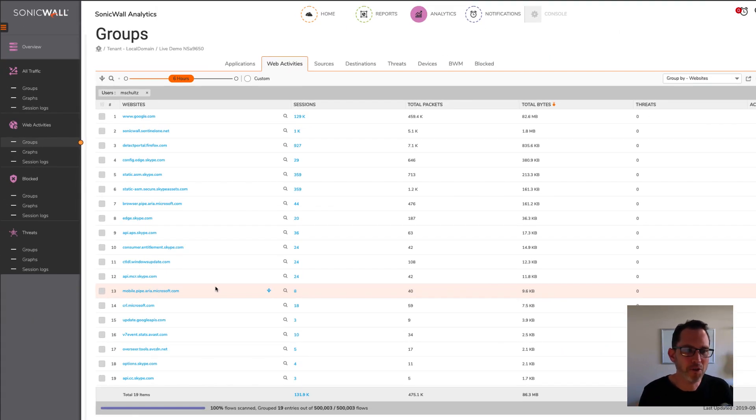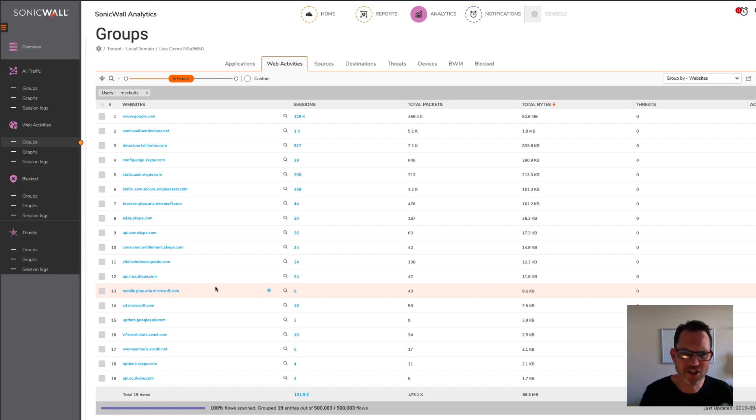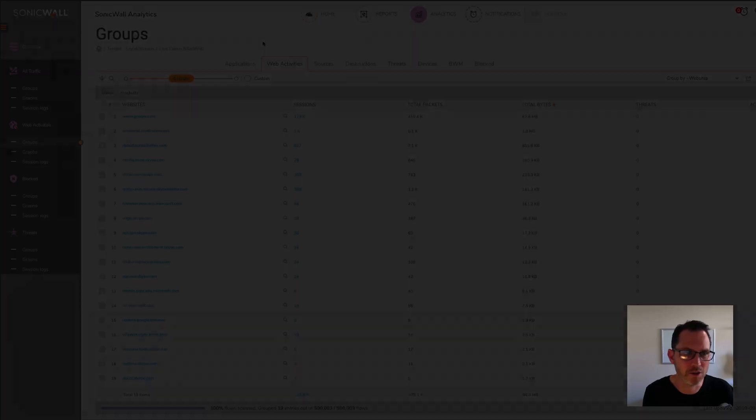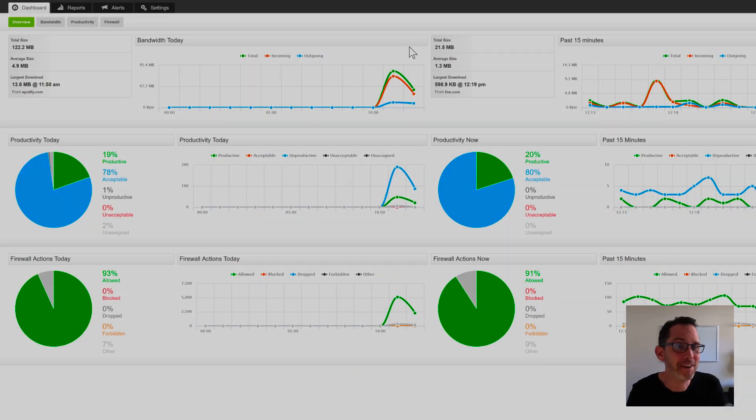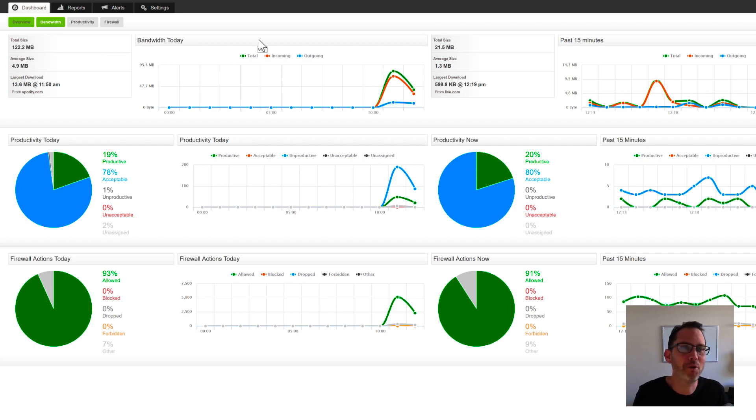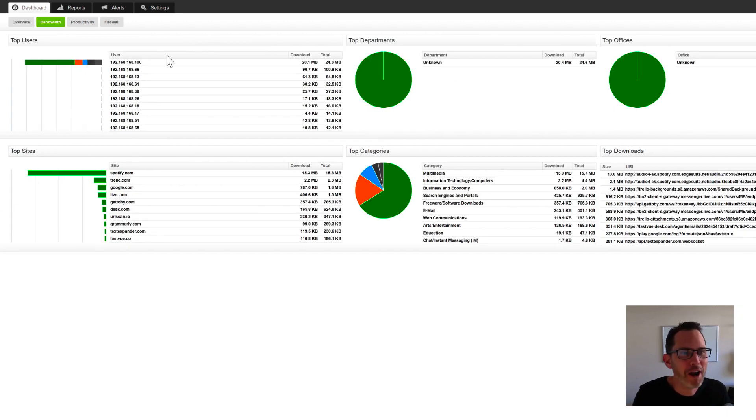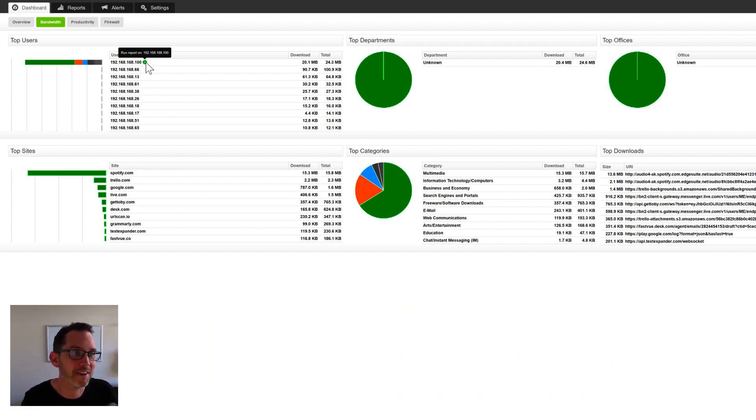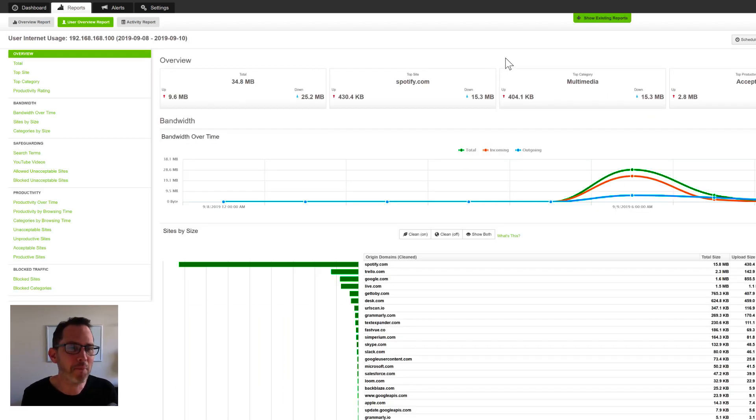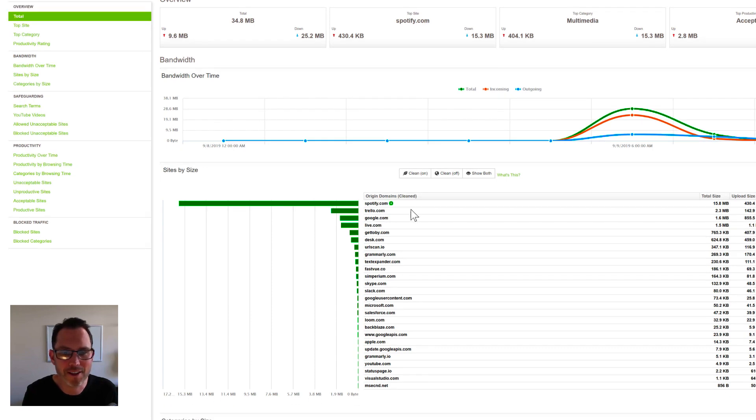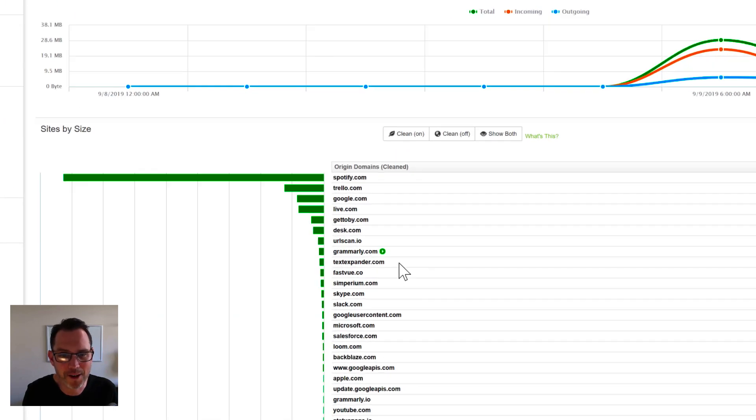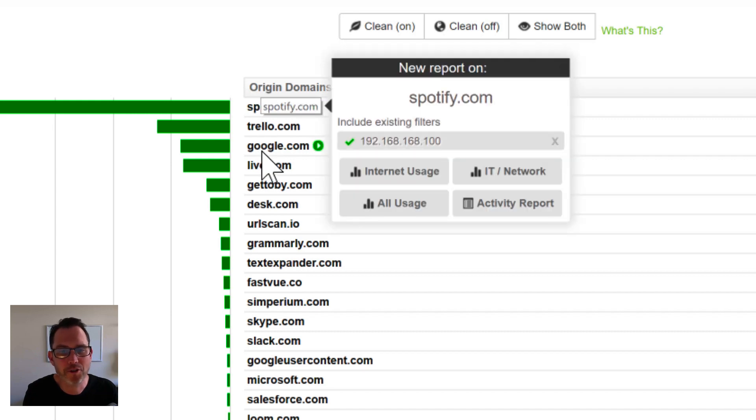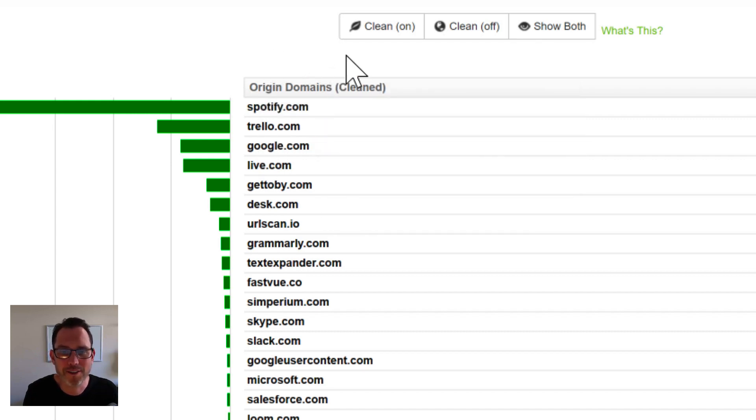So if you do need to share reports with department managers, HR, teachers, principals, anyone else in the organization that's interested in the web usage activity of people, this probably isn't going to be the application you're going to use for that. The application you should be using for that is FastView Reporter for SonicWall. We've designed FastView Reporter from the ground up to produce meaningful internet usage reports that non-technical people can understand. For example, I've just run an internet usage report on this user. And I'm taking a look at their websites by size. And it makes sense to me. I know what Spotify is. I know what Trello and Google is and so on.